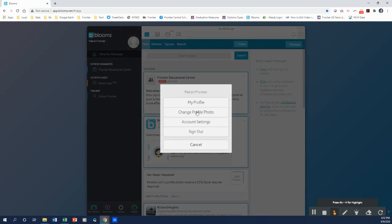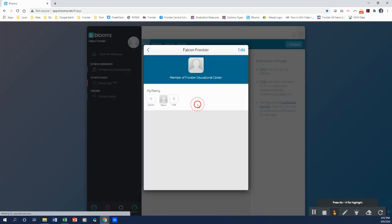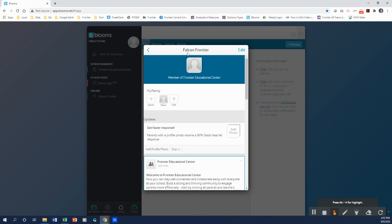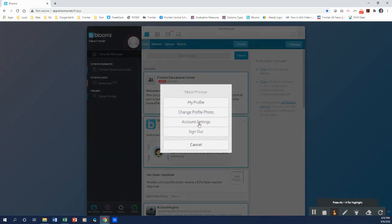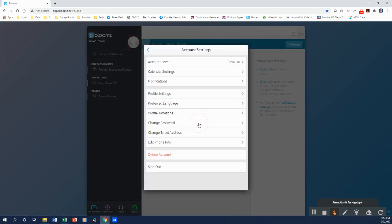So what I can do is I can click on a little image. I can change my profile photo if I like. I can click on my profile to adjust that. We can do some editing and add a child and all those other pieces. But one thing that we want to do is go to account settings.